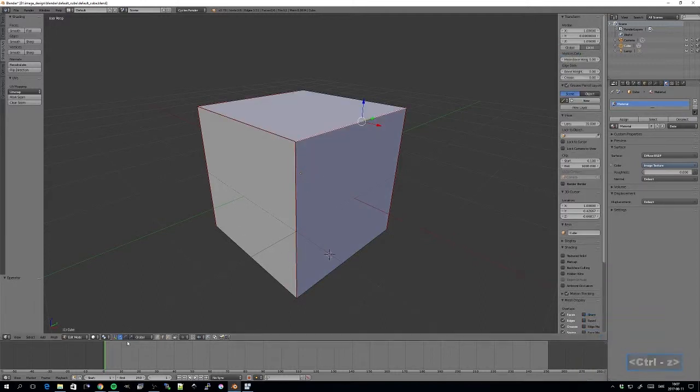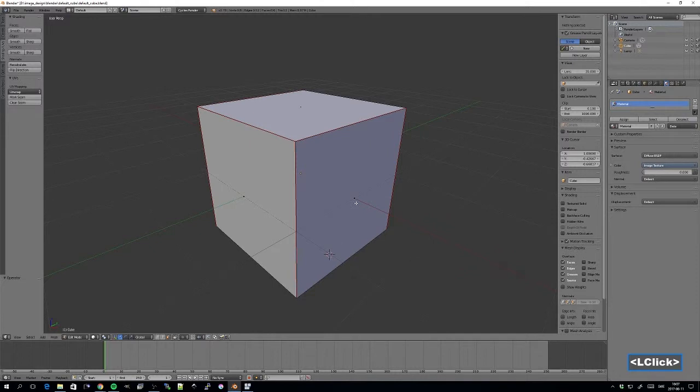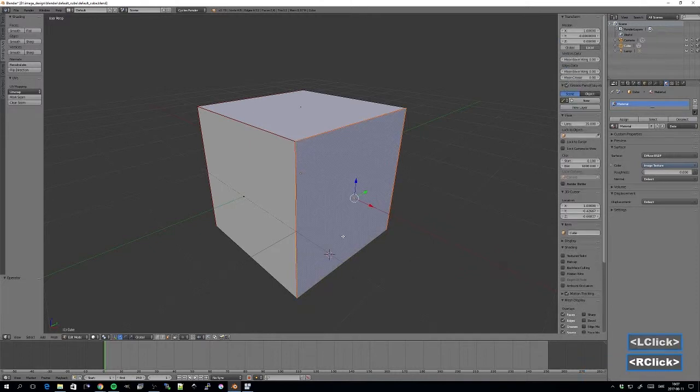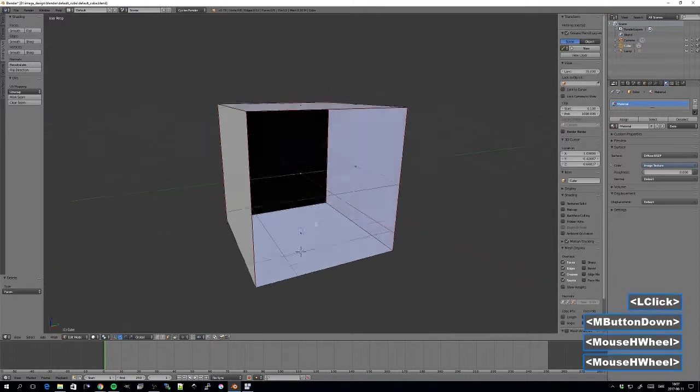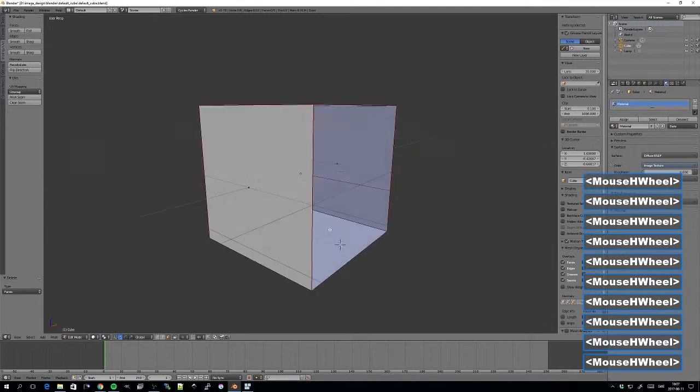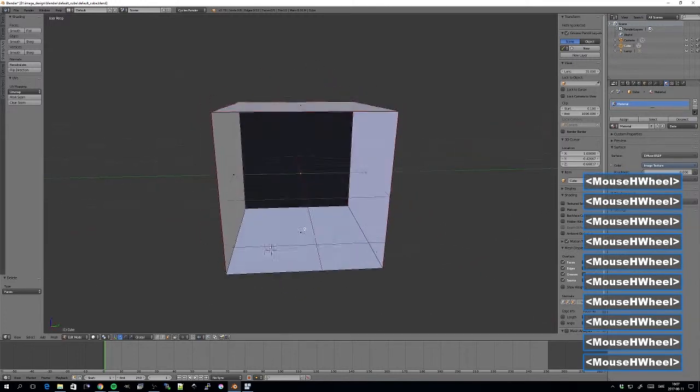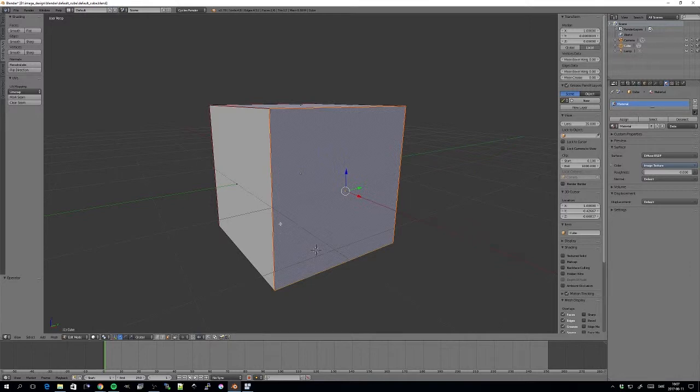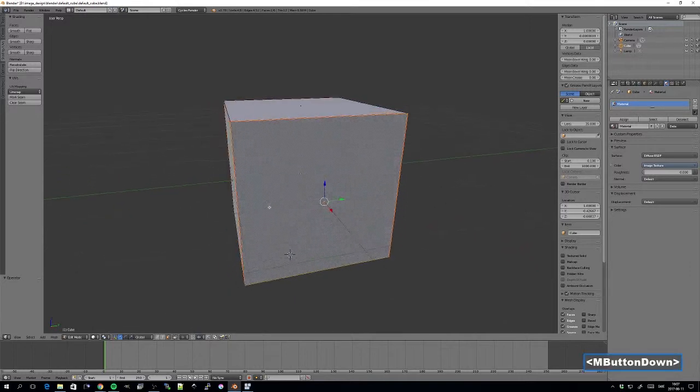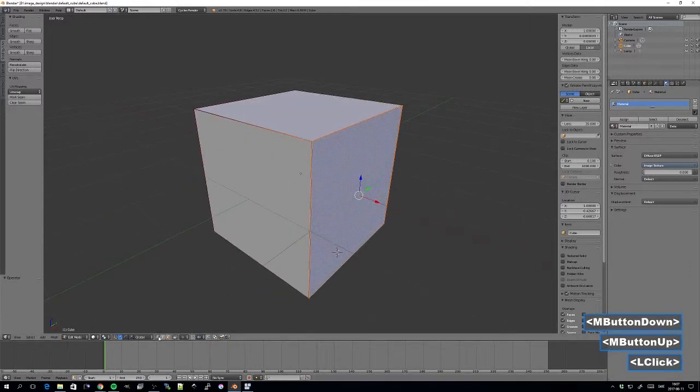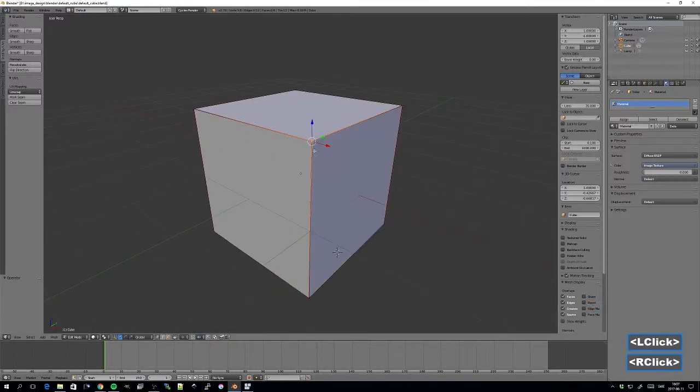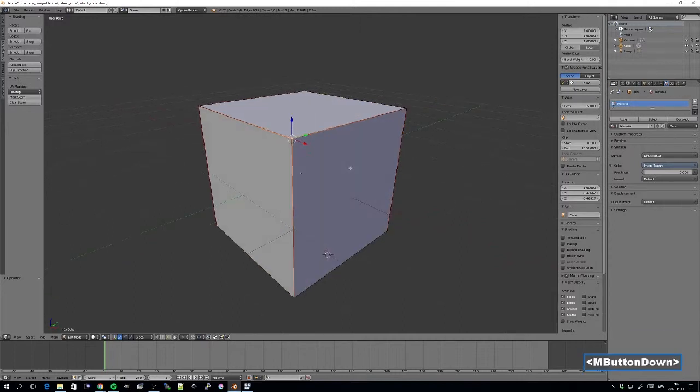And this time I'll choose face mode. And then I press delete and delete the face. I've deleted only this face of the cube. So that's pretty simple. We simply select what we want to delete and we press delete and we choose what kind of option we're interested in.